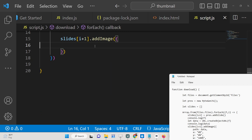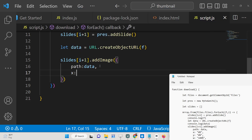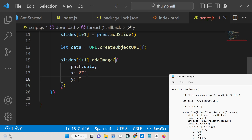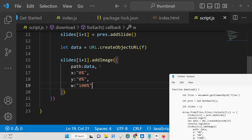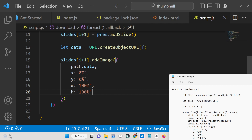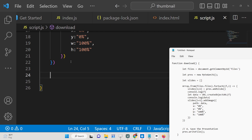We call slides[i + 1].addImage() which takes an options object. The first option is path — the unique URL we generated. Then x coordinate set to '0%', y coordinate set to '0%', width set to '100%', and height set to '100%', so the image fills the full slide. Surround these values in double quotes. Finally, to save the presentation, call pptx.writeFile() — this downloads the file as an attachment.